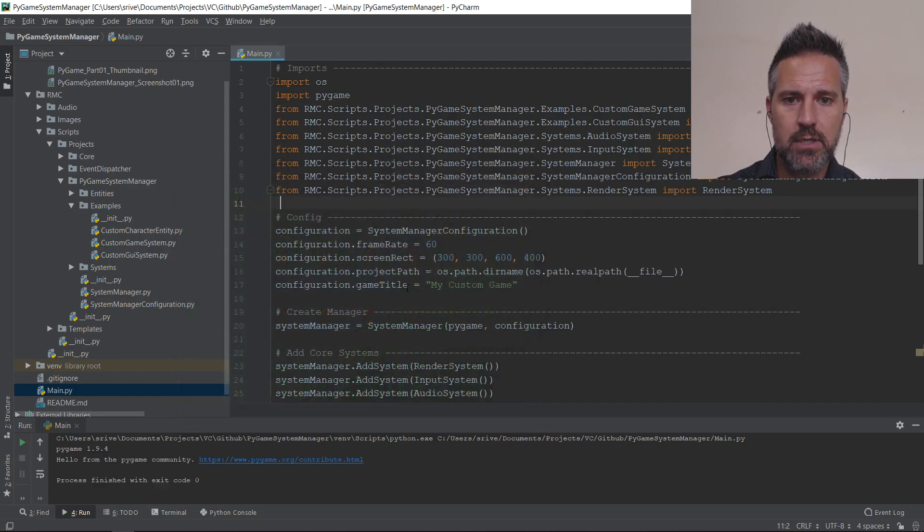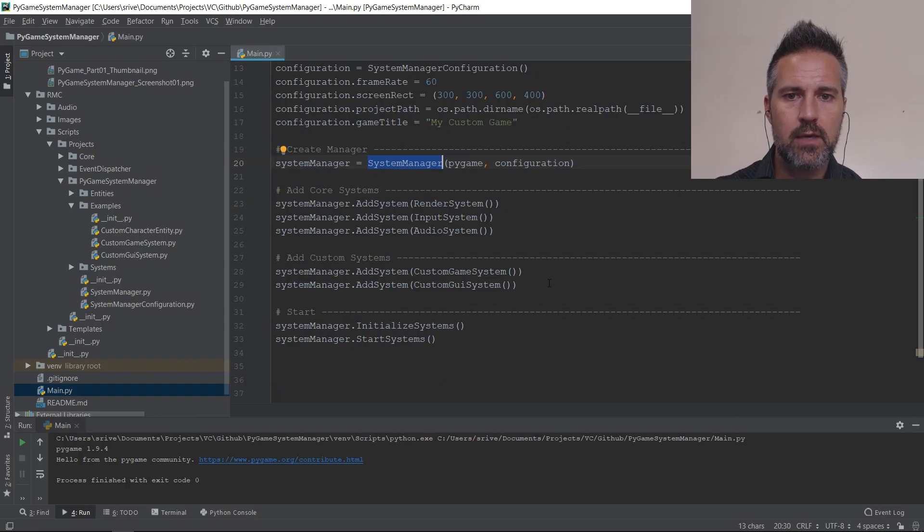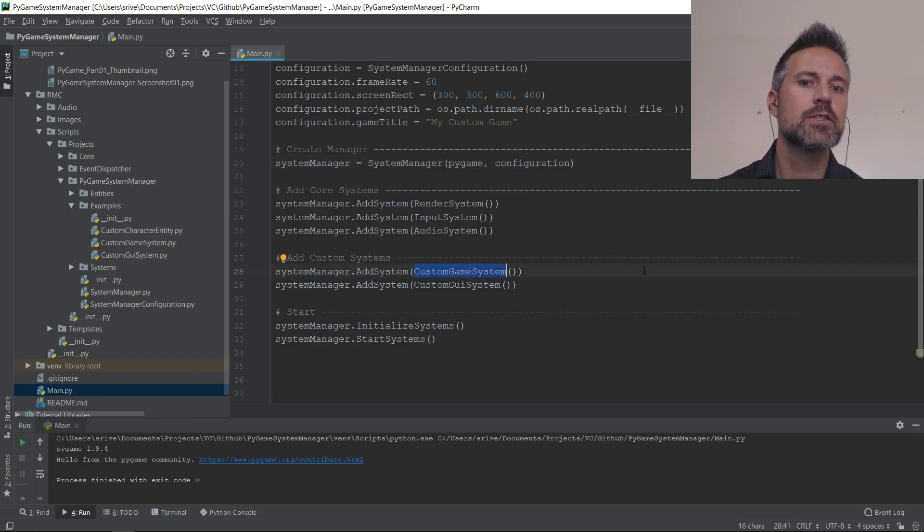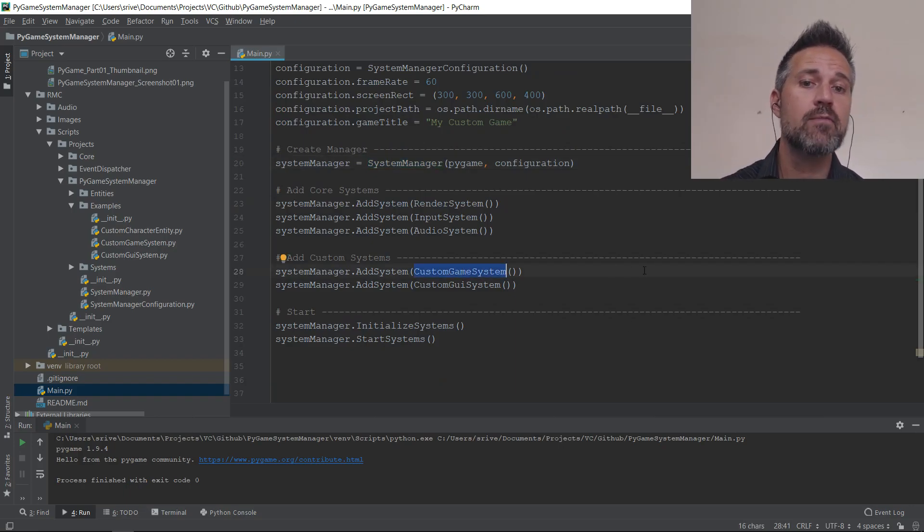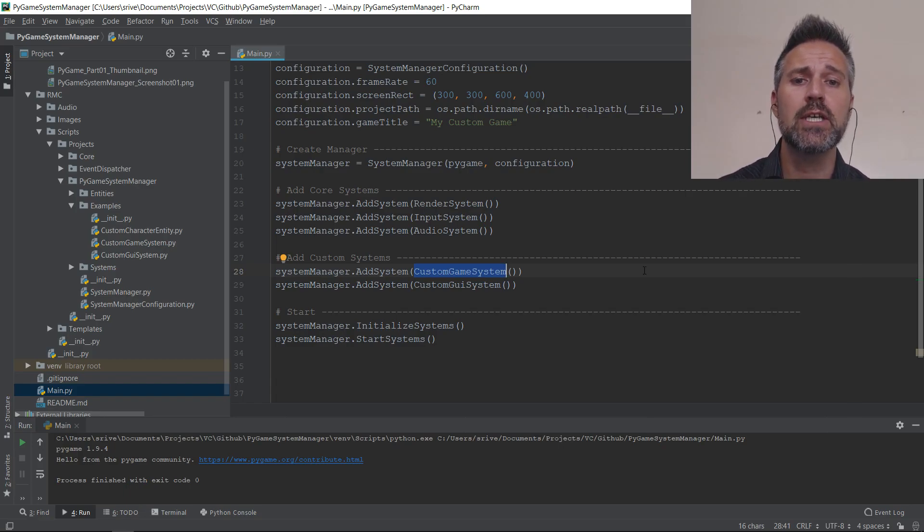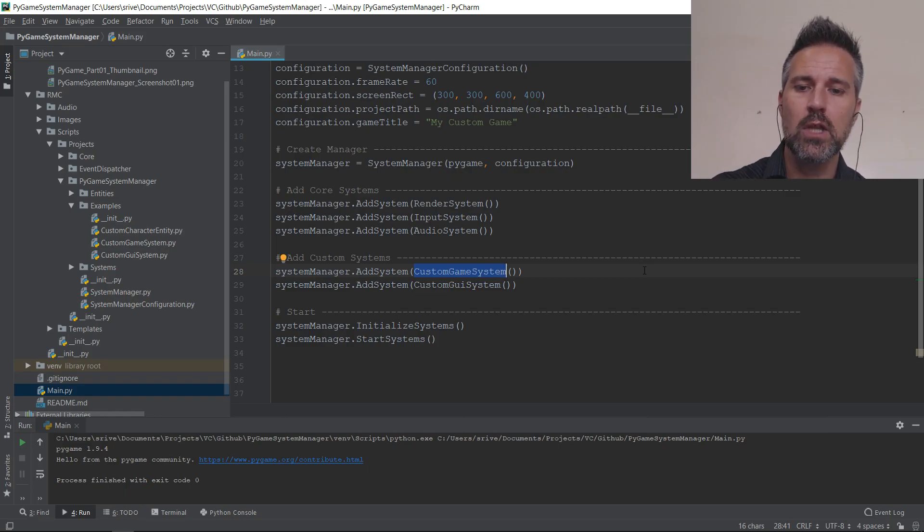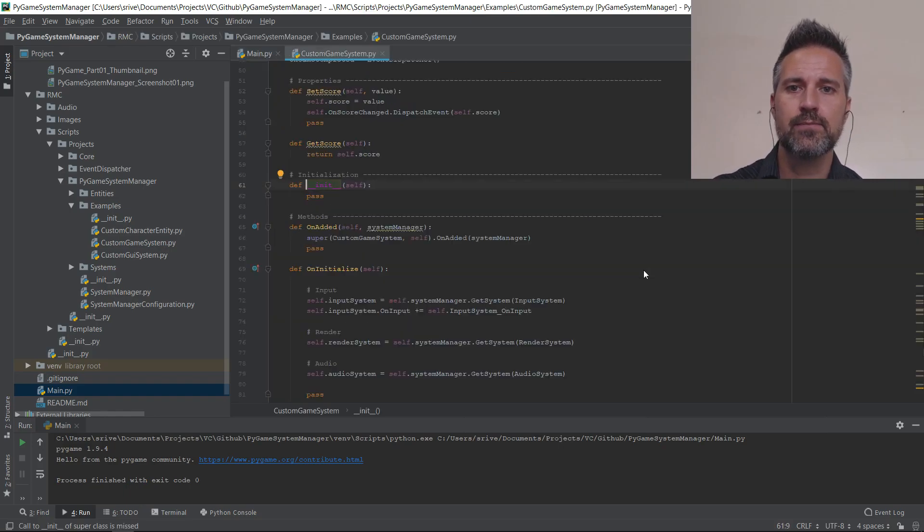In the setup here, you can see that a system manager is created. And then if I scroll down a bit here, the custom game system is created. Now all five of the systems that you see here extend the same system class, but we're going to look at the custom game system to see how the game-specific core logic happens.